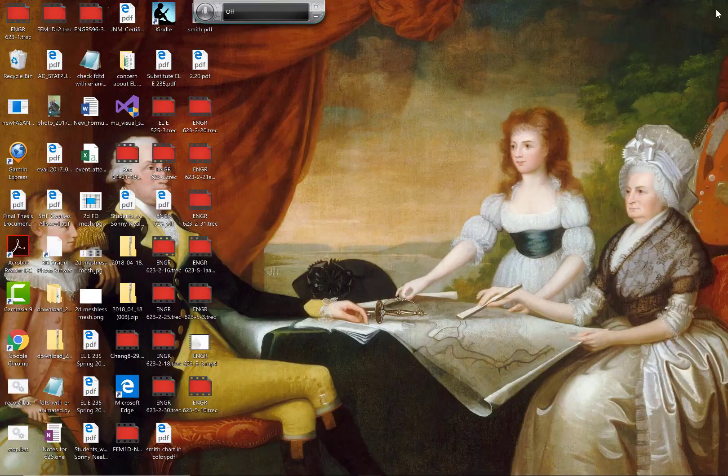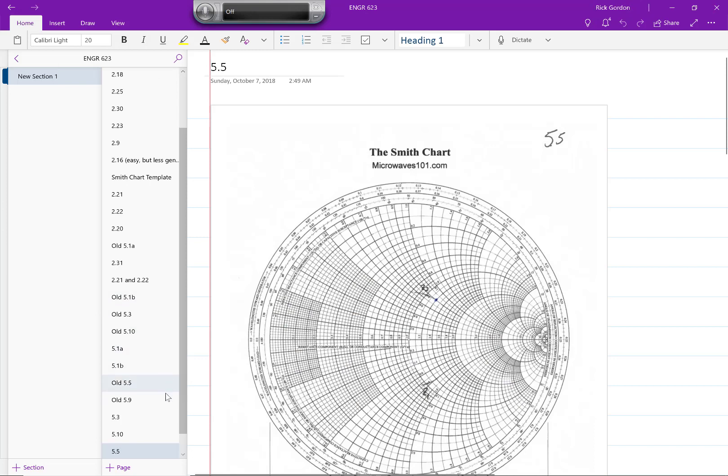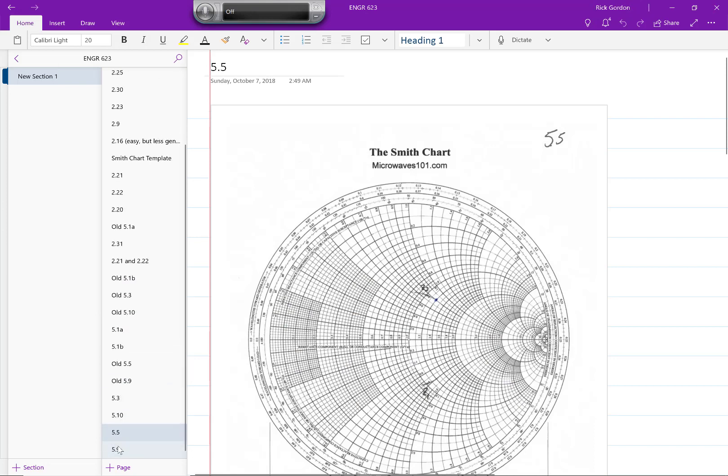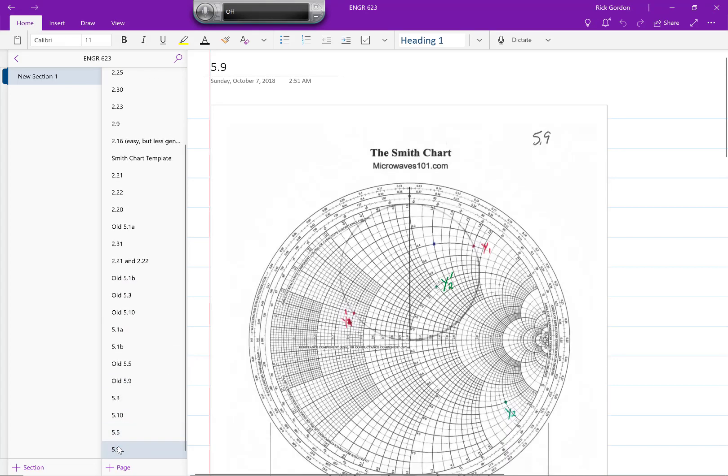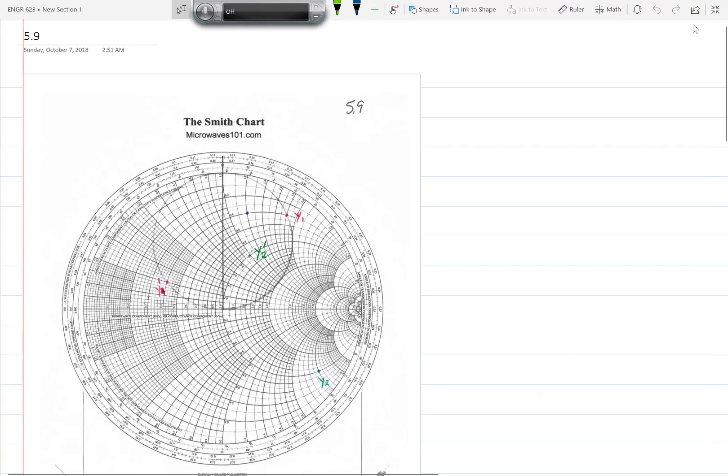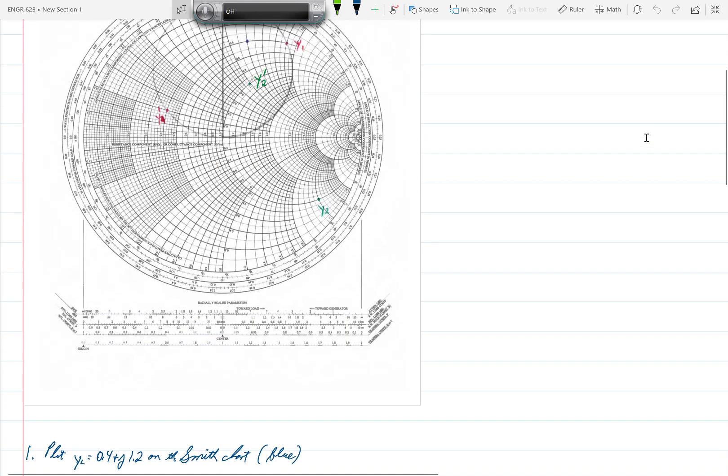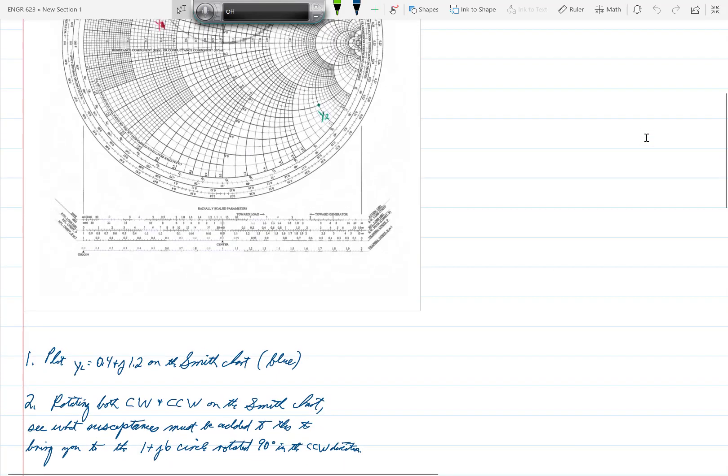Now let's go to problem 5.9. Actually this problem also is quite straightforward. It is a double stub tuning problem. This one says design a double stub tuner using open circuited stubs with a lambda over 8 spacing to match a load admittance Y_L equals 0.4 plus J1.2.